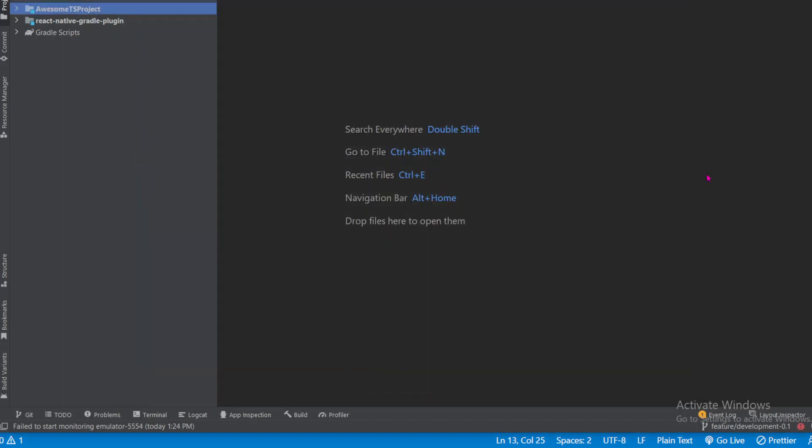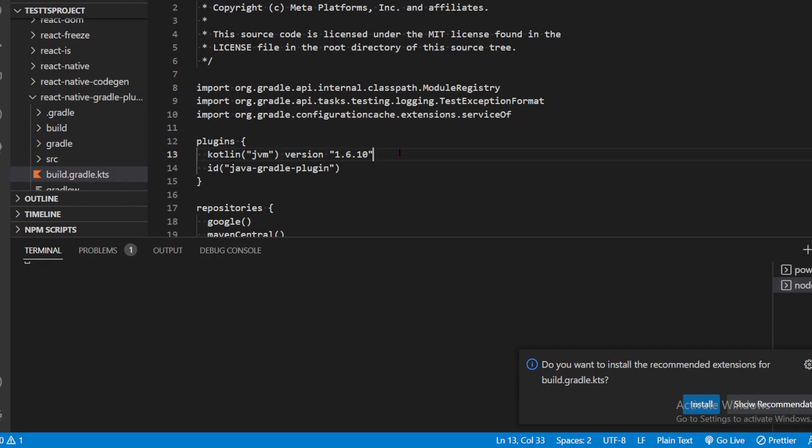and then go to Visual Studio Code and change this to 1.7.10. After that, the Kotlin version in your project and the Kotlin version in Android Studio will be the same, and this error will no longer appear.